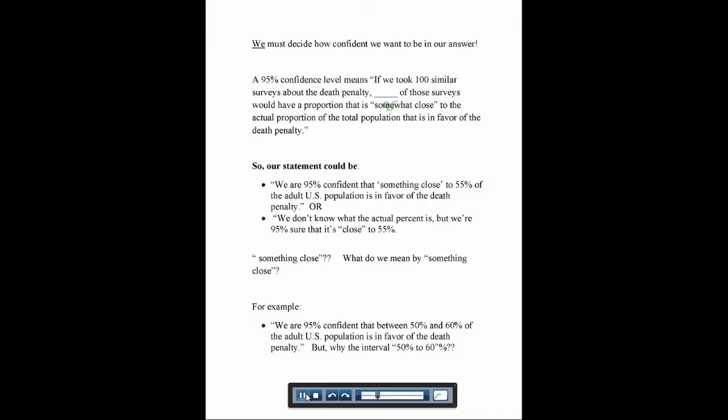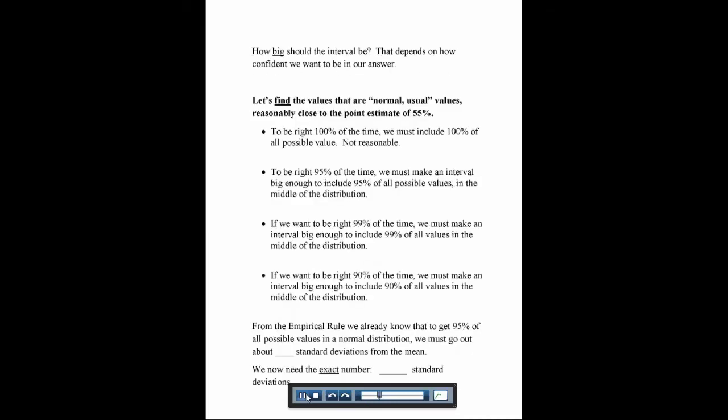We don't know what the actual percent is, but we're 95% sure it's something close to 55. You might say 'something close' doesn't sound mathematical — and that's what we'll have to figure out. For example, we might say we are 95% confident that between 50% and 60% of the adult U.S. population is in favor of the death penalty. How big our interval actually is depends on how confident we want to be. The more confident we want to be, the larger we have to make our interval.